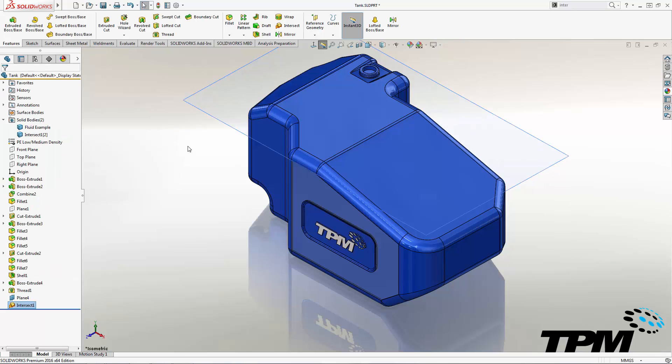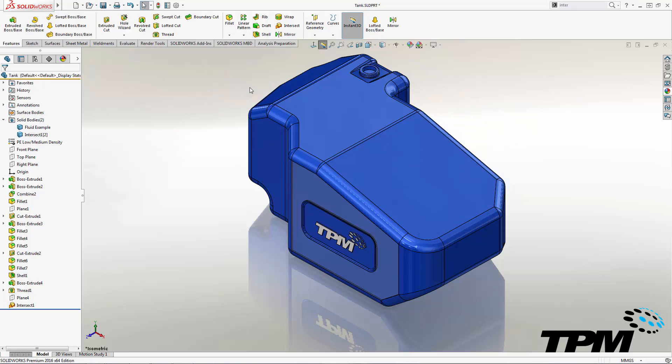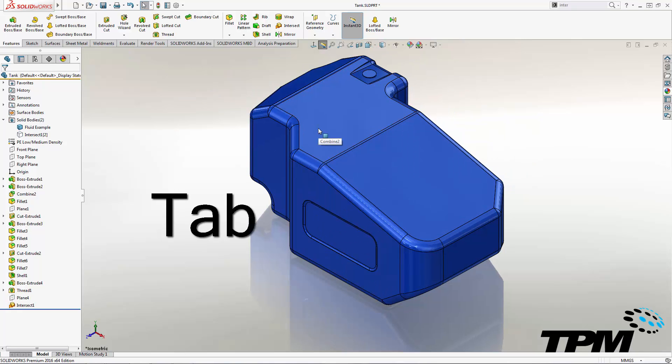For a better view, we'll hide the plane, hide the tank body, and change the visual appearance of our fluid body.